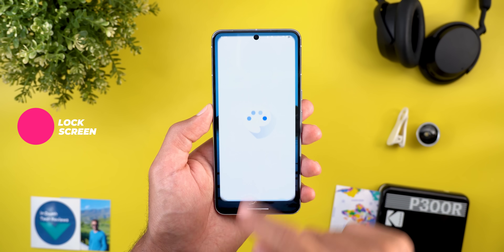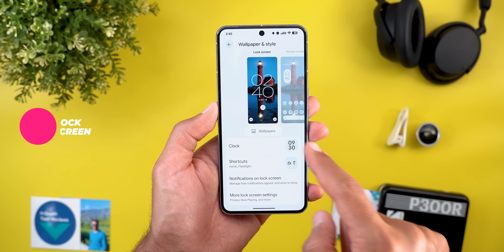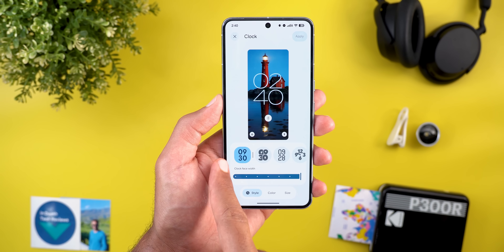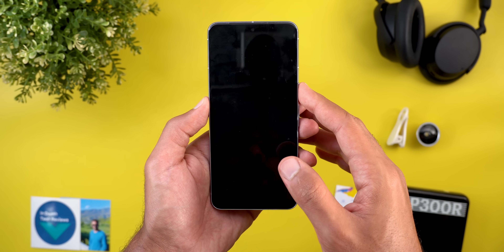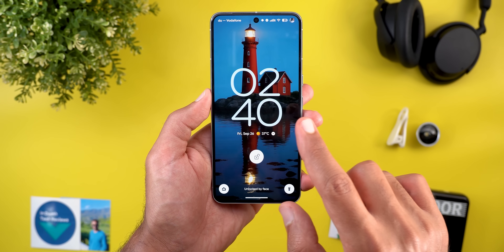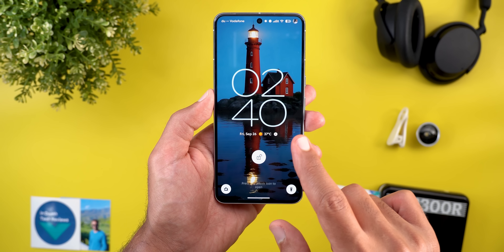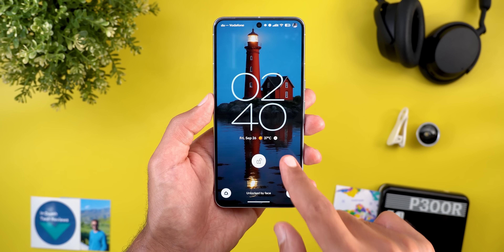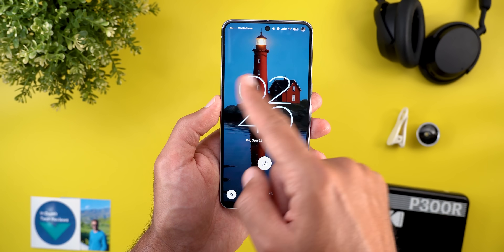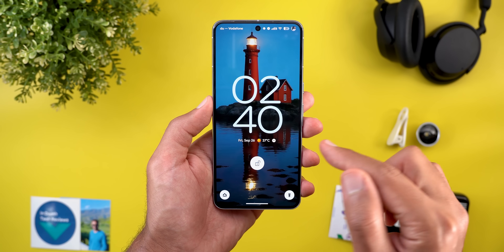The first two changes are related to the lock screen. When you go to the Wallpaper and Style app, then go to the lock screen, then the clock, and choose the default clock — when you tap anywhere on the screen, the clock animates and gives you a haptic feedback that matches the animation. This is exclusive to the default clock design.